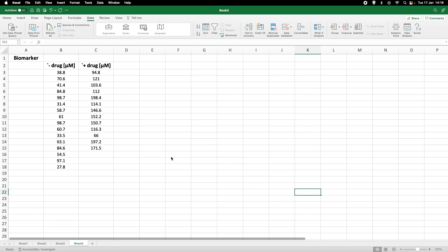So here we've got an example. Let's say we have done an experiment. We for example measured the concentration of a biomarker in cells in the absence and in the presence of some drugs and we want to summarize the data that we have collected.